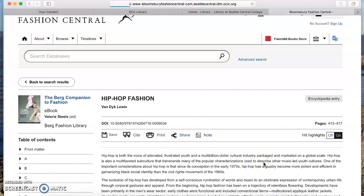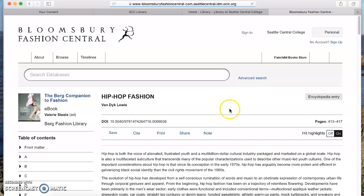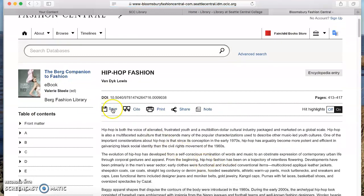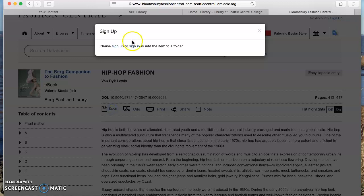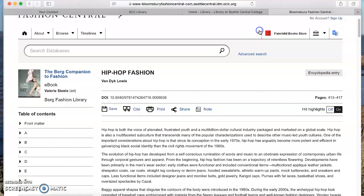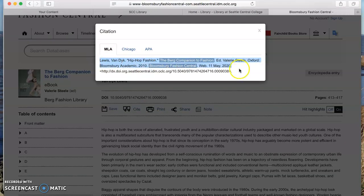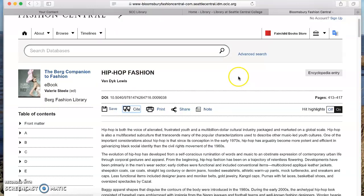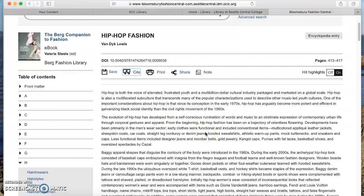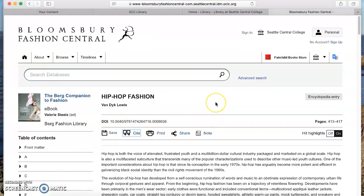If you want to save things you've found in this database, use this link — you have to sign up or sign in, which is a little annoying, but you can do that. Make an account and it will let you download things to your computer or email them to yourself. Also notice that this database will generate a citation for you in MLA, which I think is what Tanya wants you to use — so you can copy that and paste it into the back of your paper. That's pretty much it for this database.